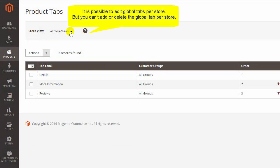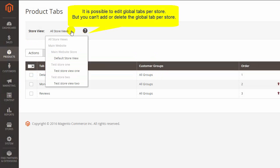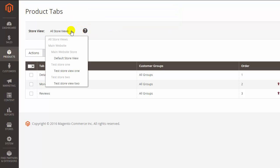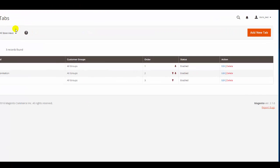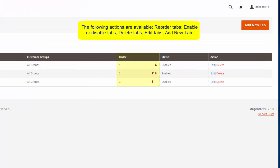The extension allows you to edit global tabs per store. You can reorder, enable or disable tabs, delete or edit them, and add a new tab.